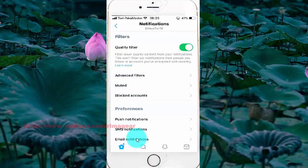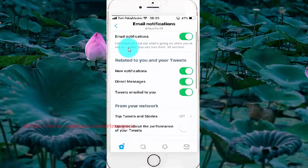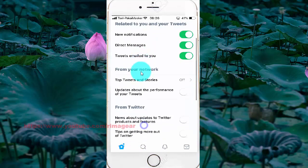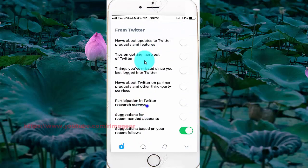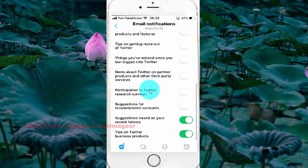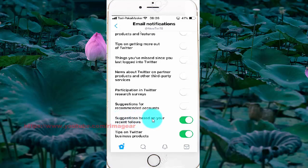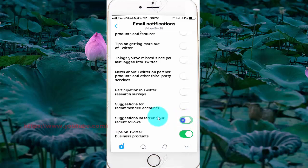Scroll down, and then to enable, turn on notifications on your recent followers by turning the switch until green. Or to turn off, turn the switch until light.